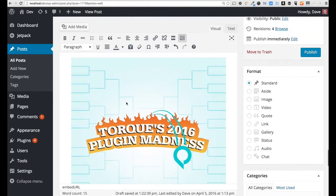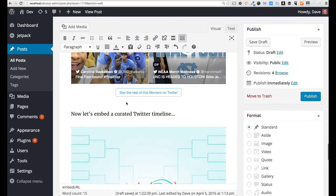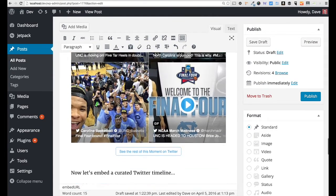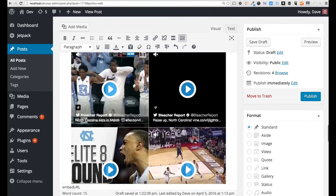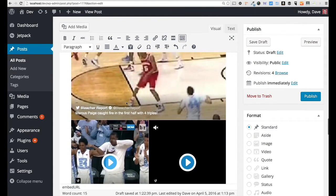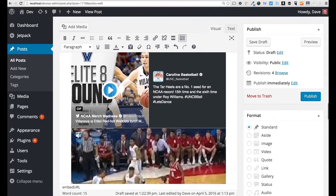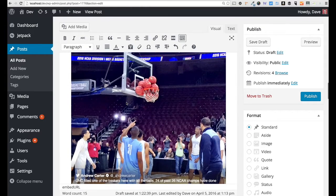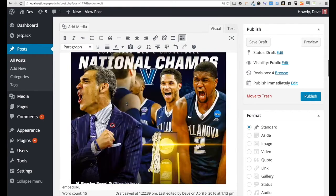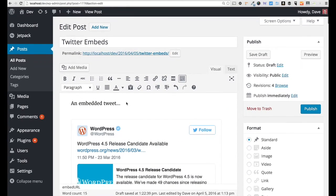So WordPress 4.5 even takes Twitter to another level here, allowing us to do moments and timelines in addition to just tweets. And that's just another one of the awesome features in WordPress 4.5.